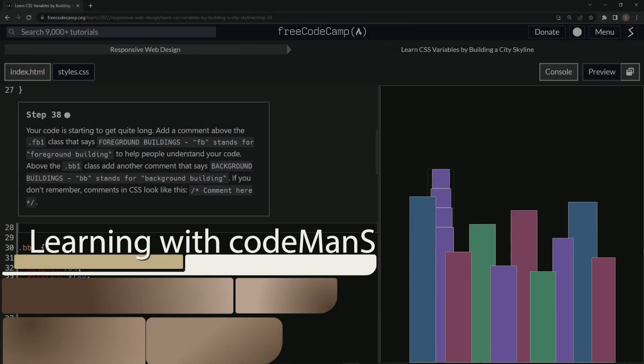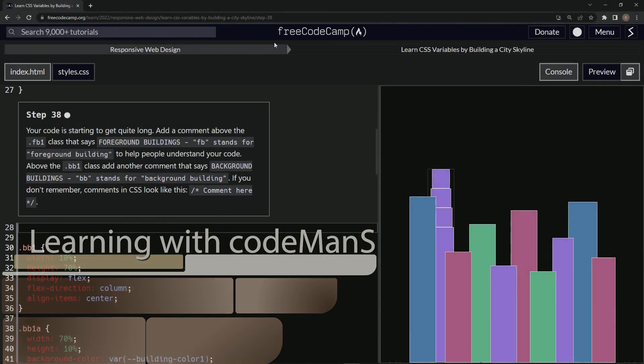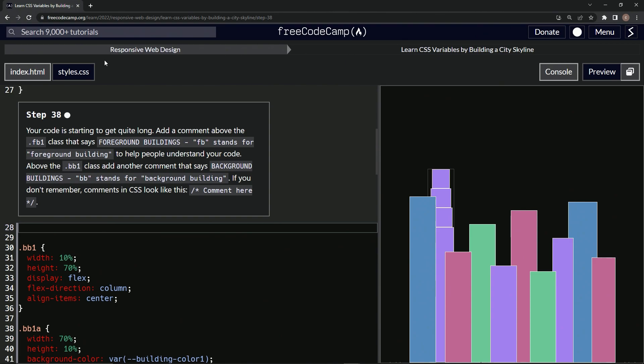All right, now we're doing FreeCodeCamp responsive web design — learn CSS variables by building a city skyline, step 38.